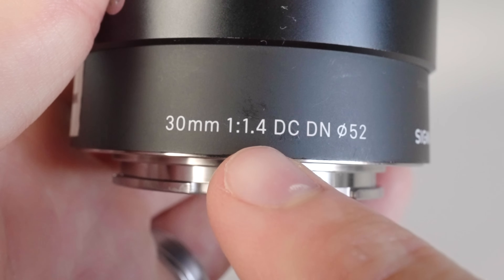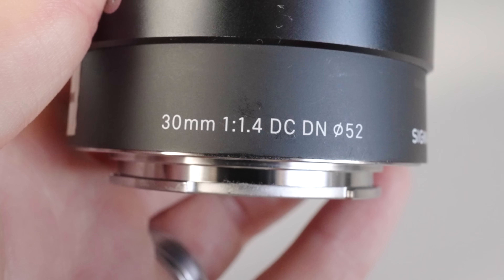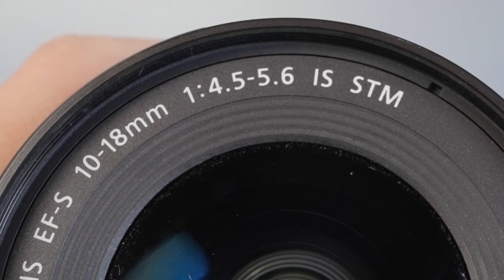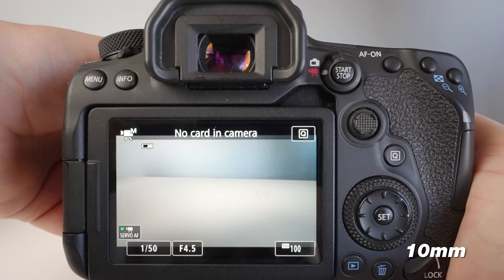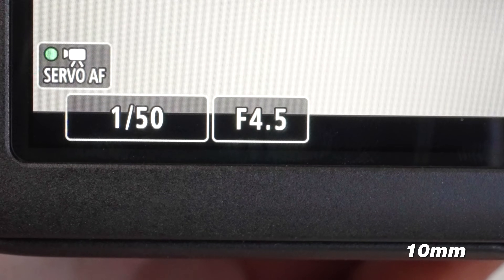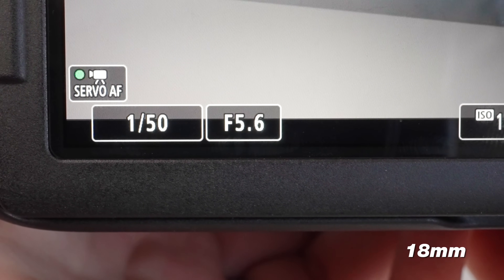On this prime lens, right after 30 millimeter, we see 1:1.4. Ignoring the one, we're looking at 1.4 — that's the lowest f-stop this lens can go to. If you have anything from 1.2 to 2.8, you're typically gonna get a blurry background. On this Canon zoom lens, we see 1:4.5-5.6. The lowest f-stop is 4.5, but when you zoom all the way in to 18 millimeters, the new lowest f-stop becomes 5.6.